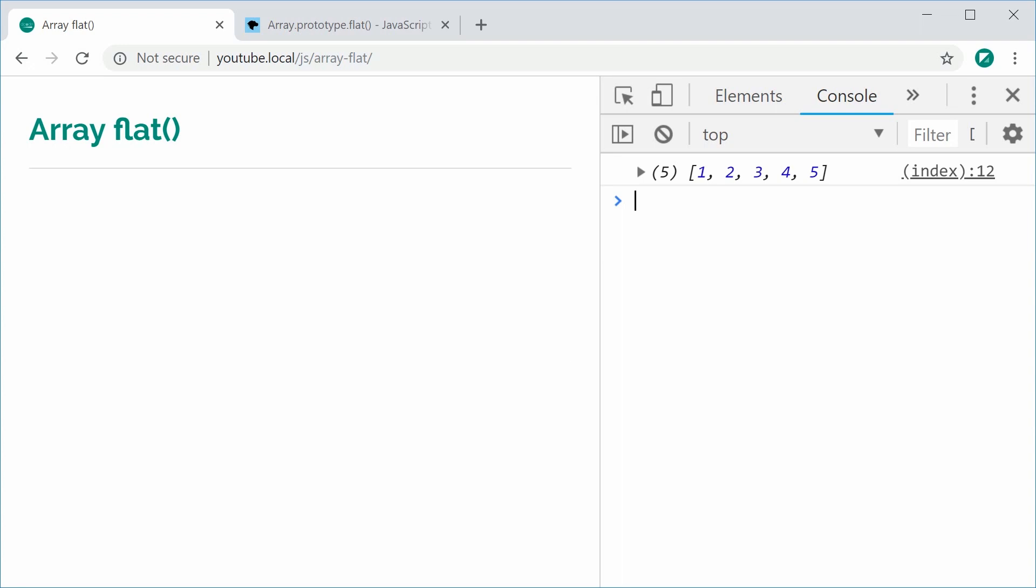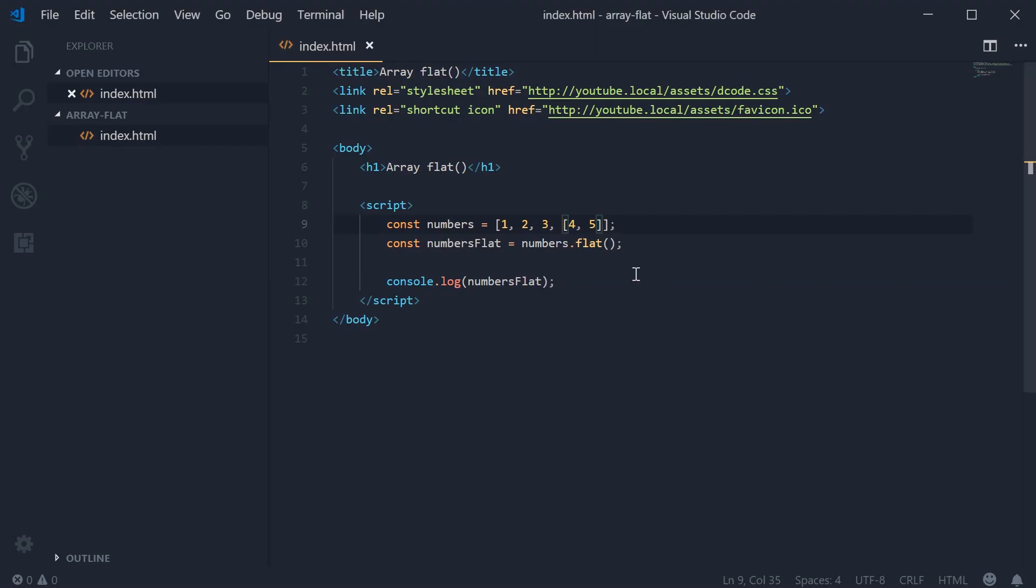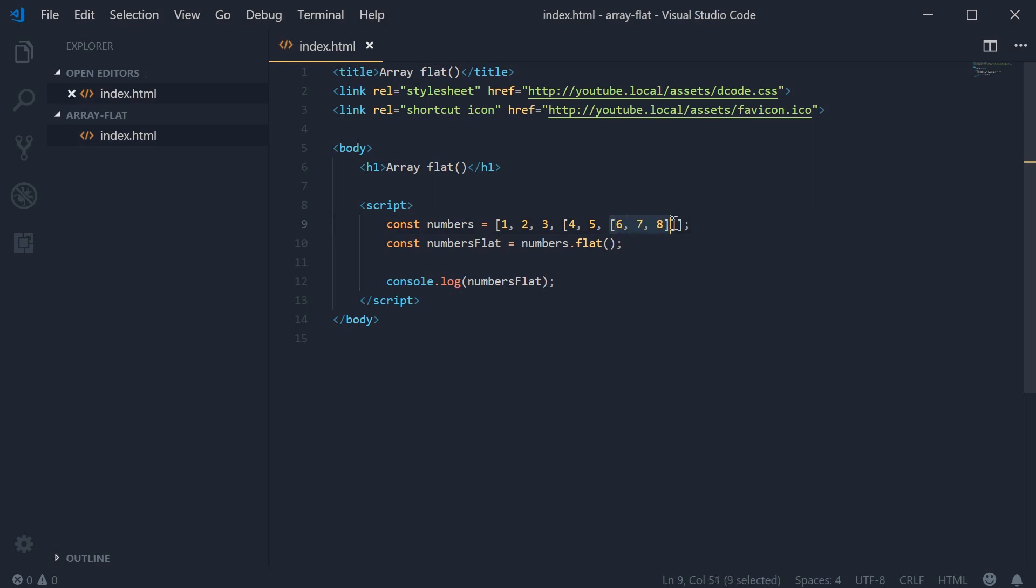What if I was to pass in an array into this array? Inside the subarray, let's pass in a new array and put six, seven, and eight. Now we have this third dimensional array inside here - an array, an array, and an array.